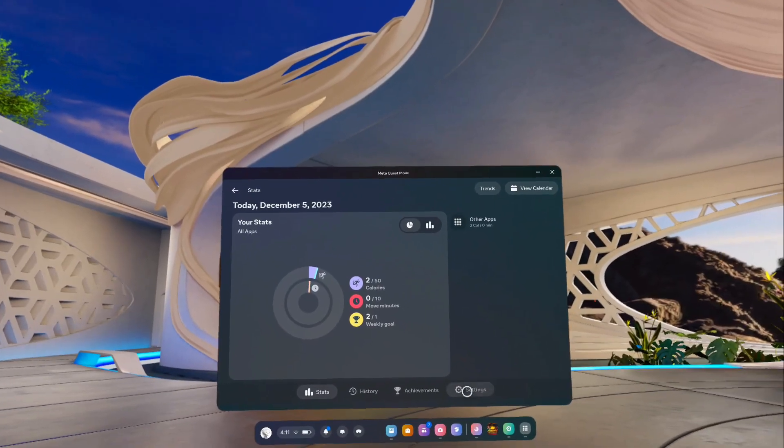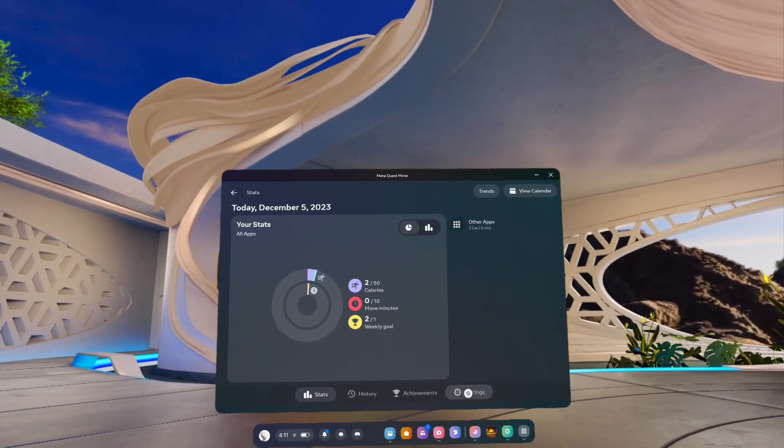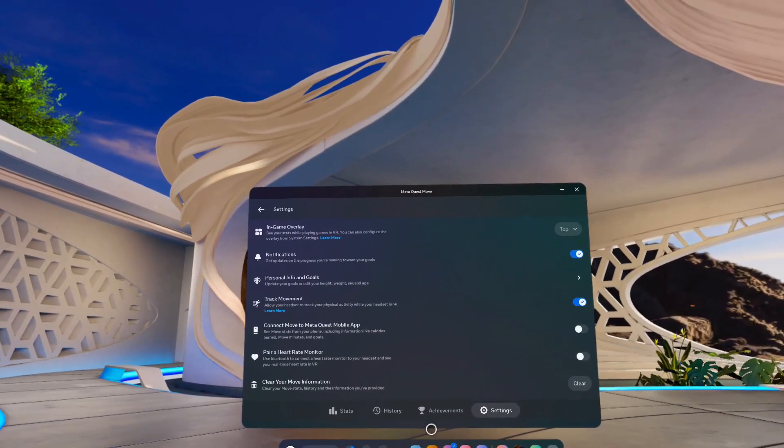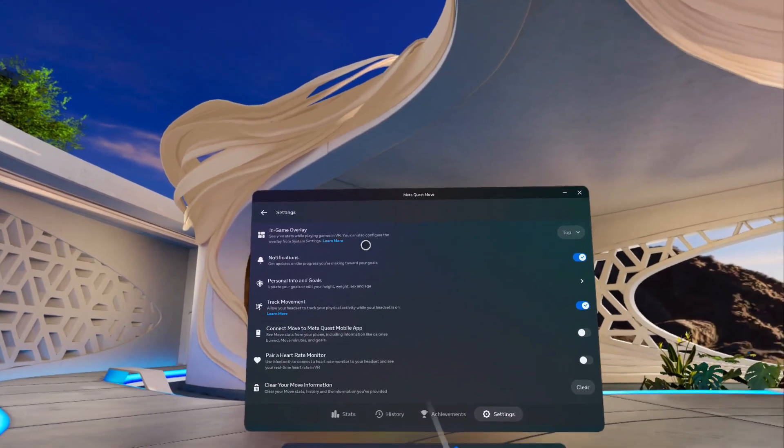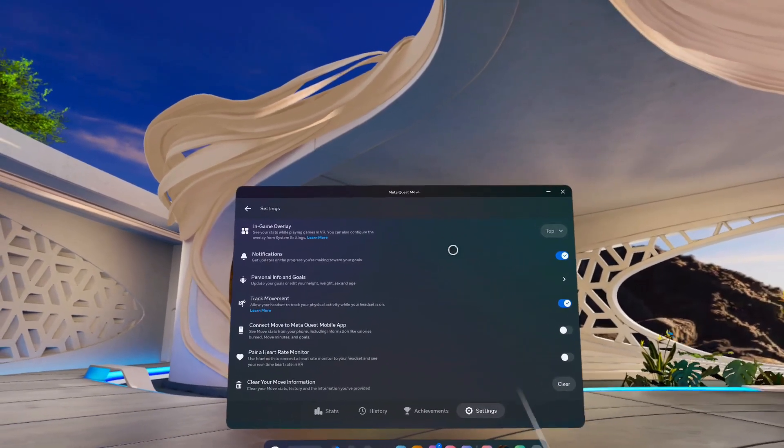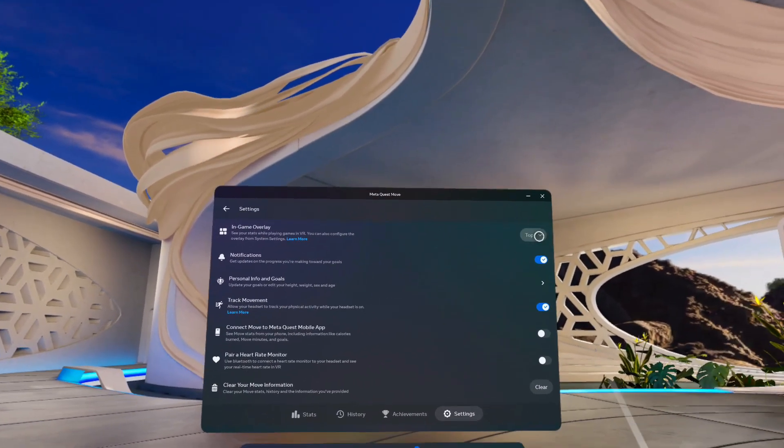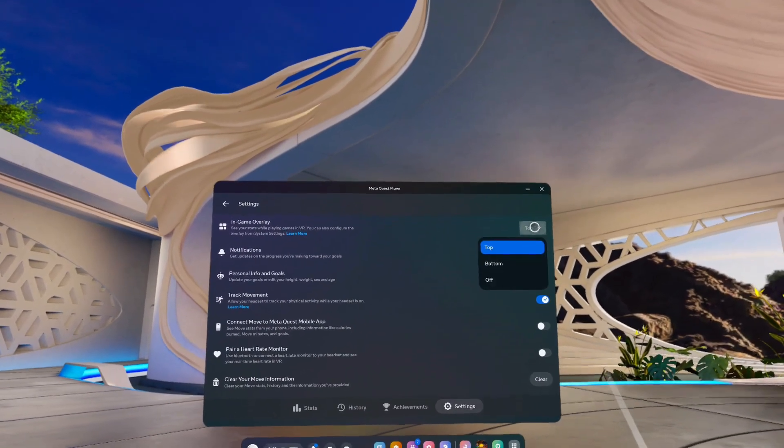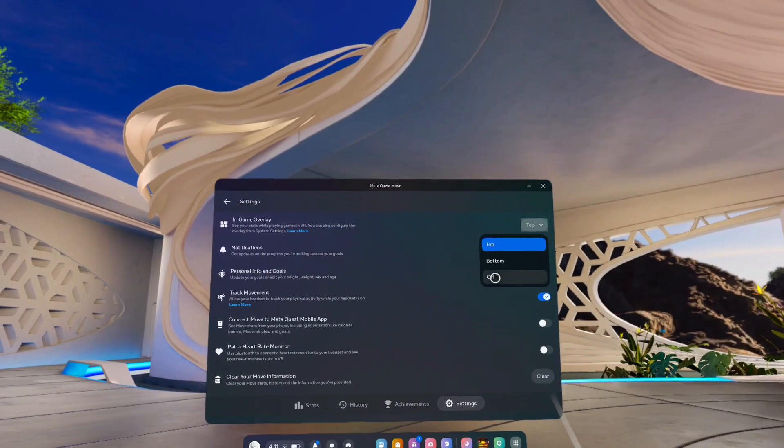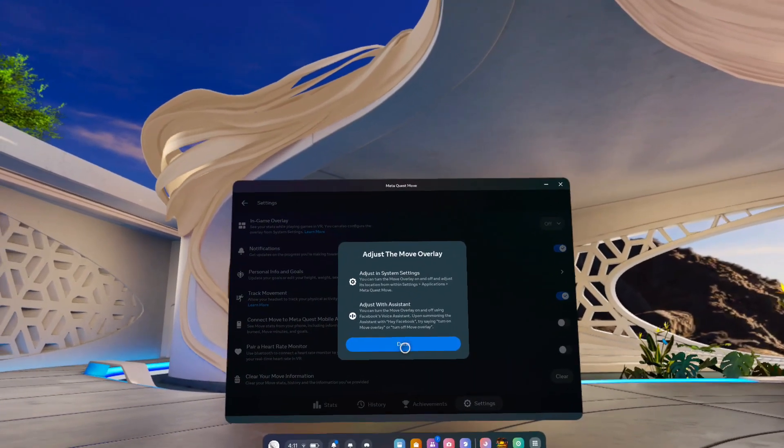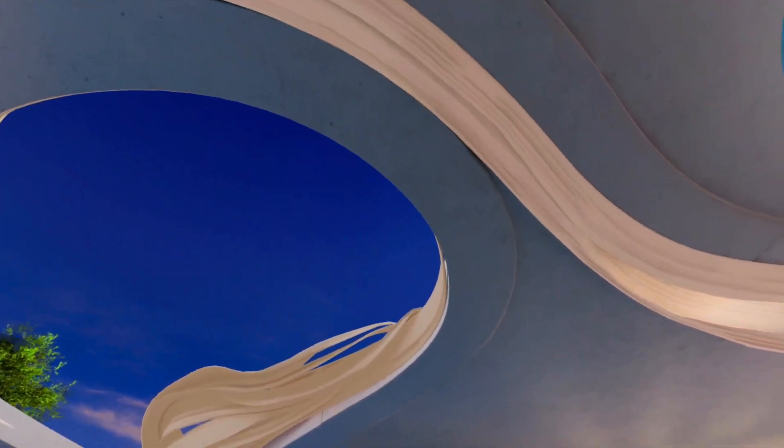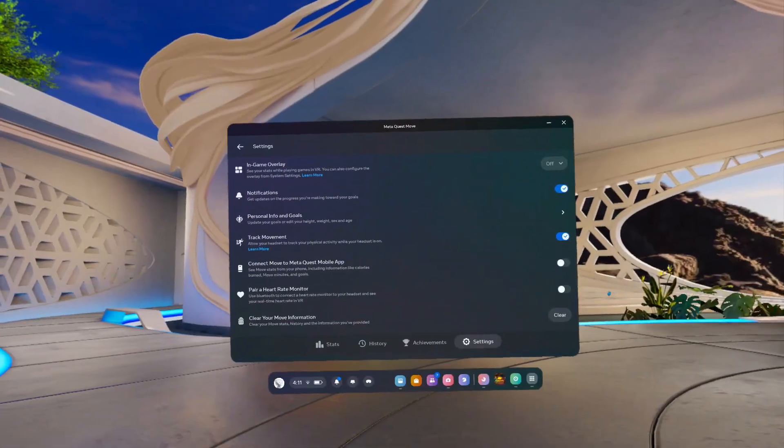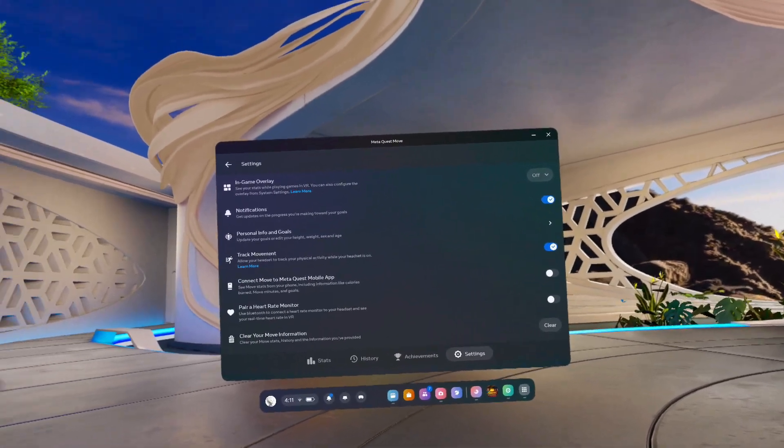So on the bottom right hand corner where it says Settings, tap on that. Now it says here In-Game Overlay. So this is the one that we don't want to be seeing. So where it says Top, you're going to go to Off. Tap on that. Click Done. And if you look up, it is now gone.